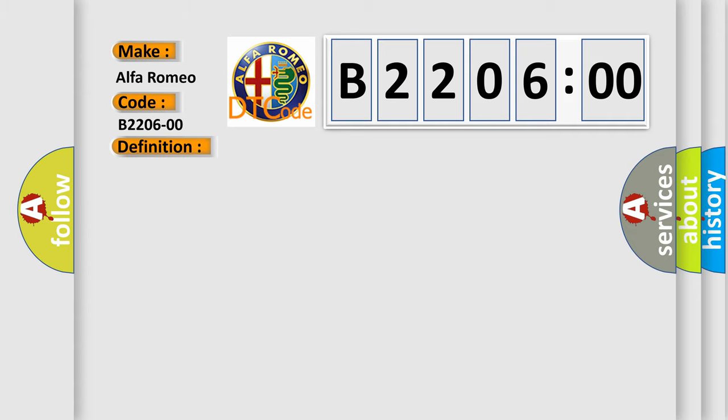And now this is a short description of this DTC code. Module is powered, system voltage is greater than 9 volts and less than 16 volts.